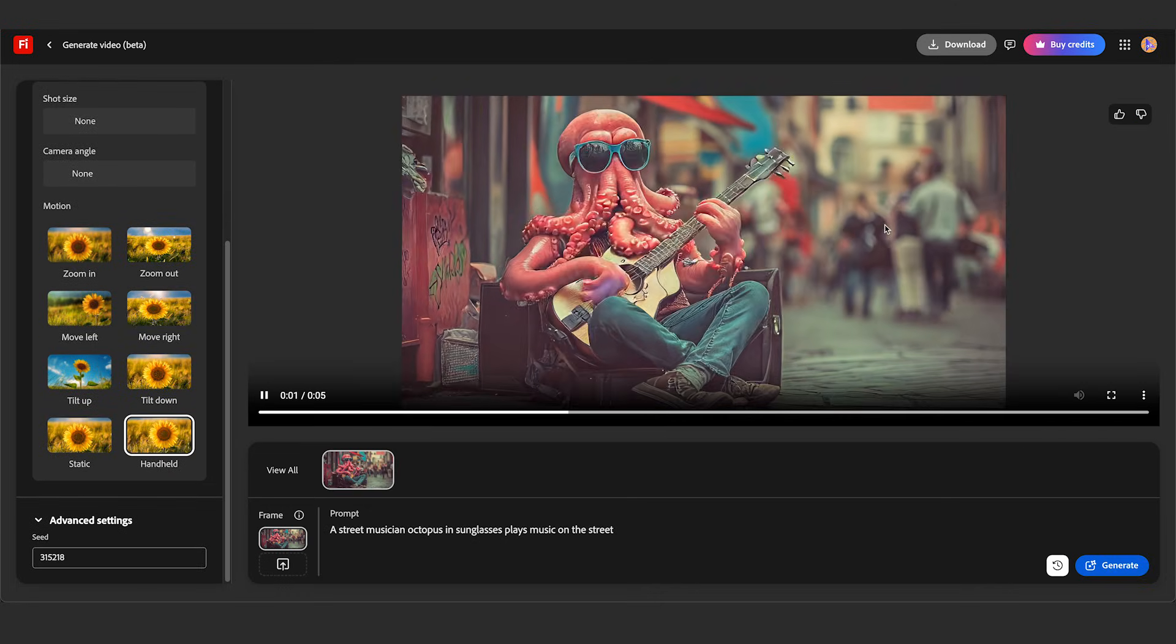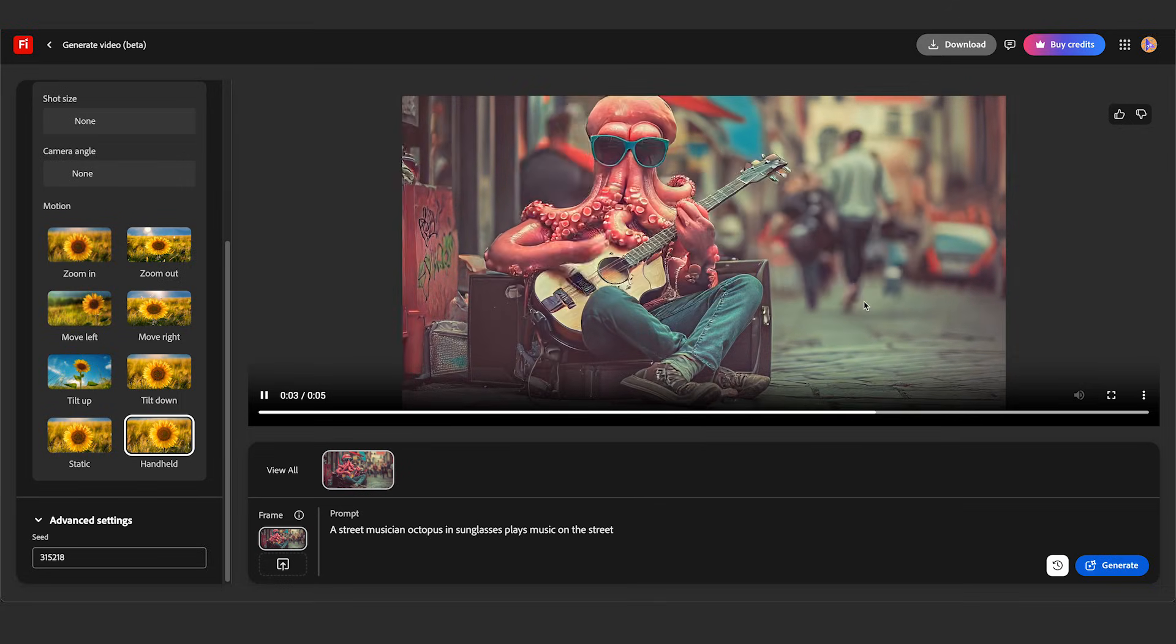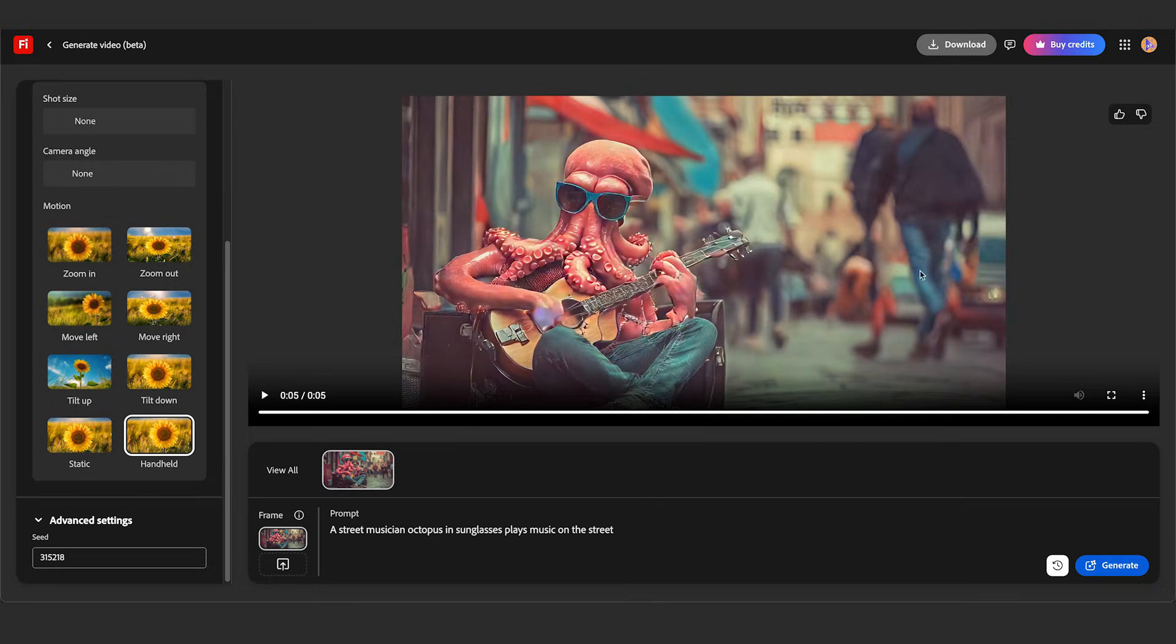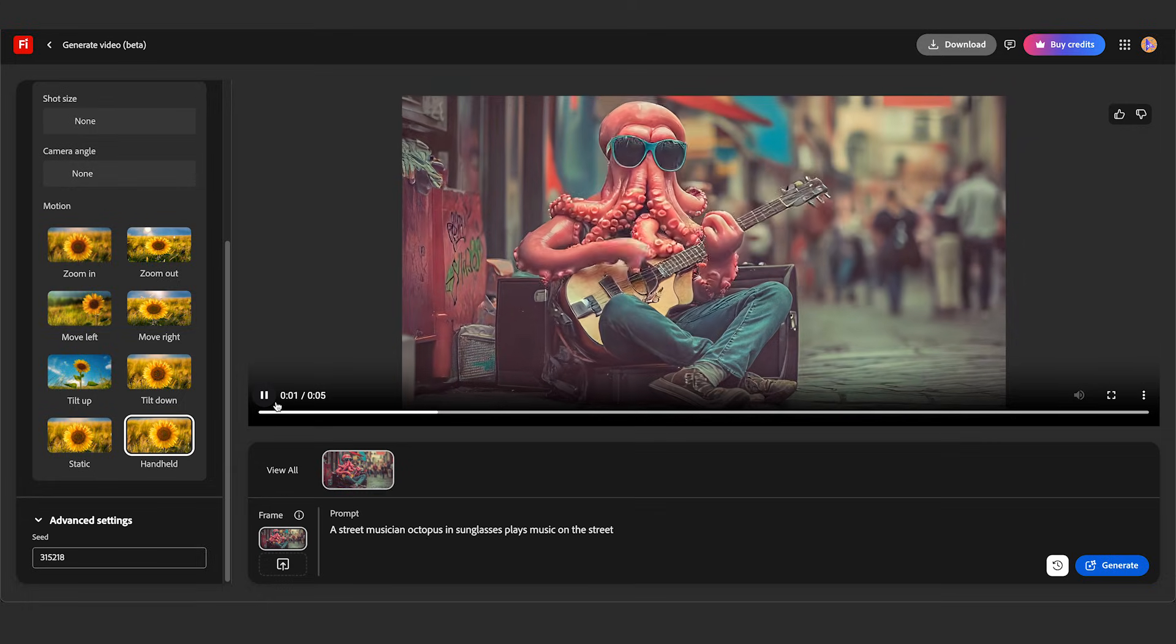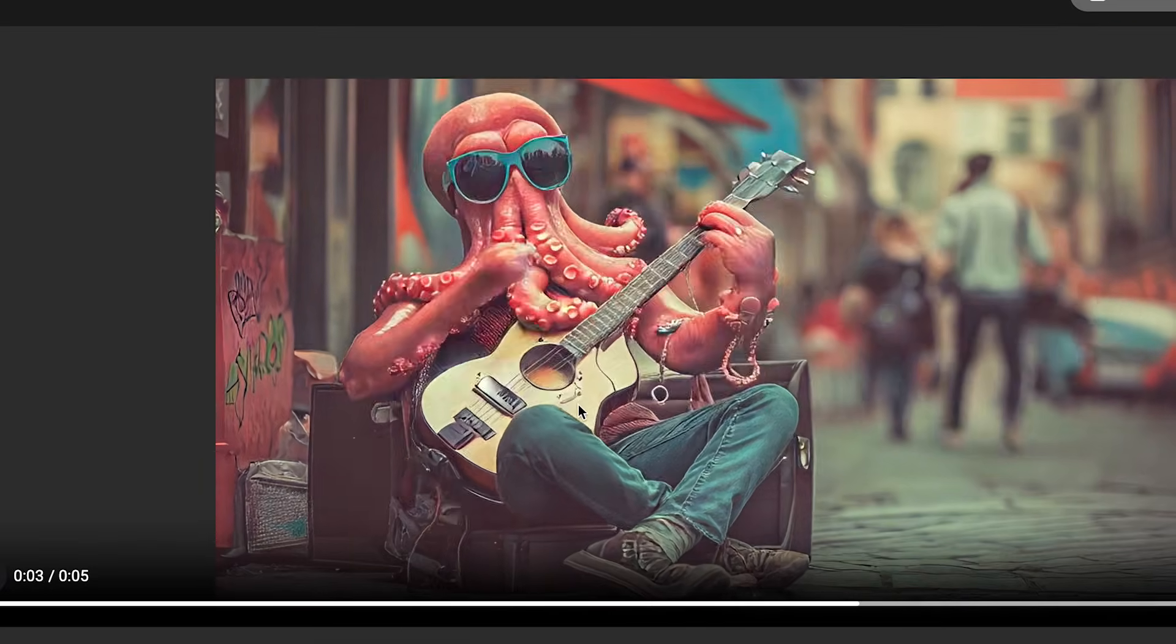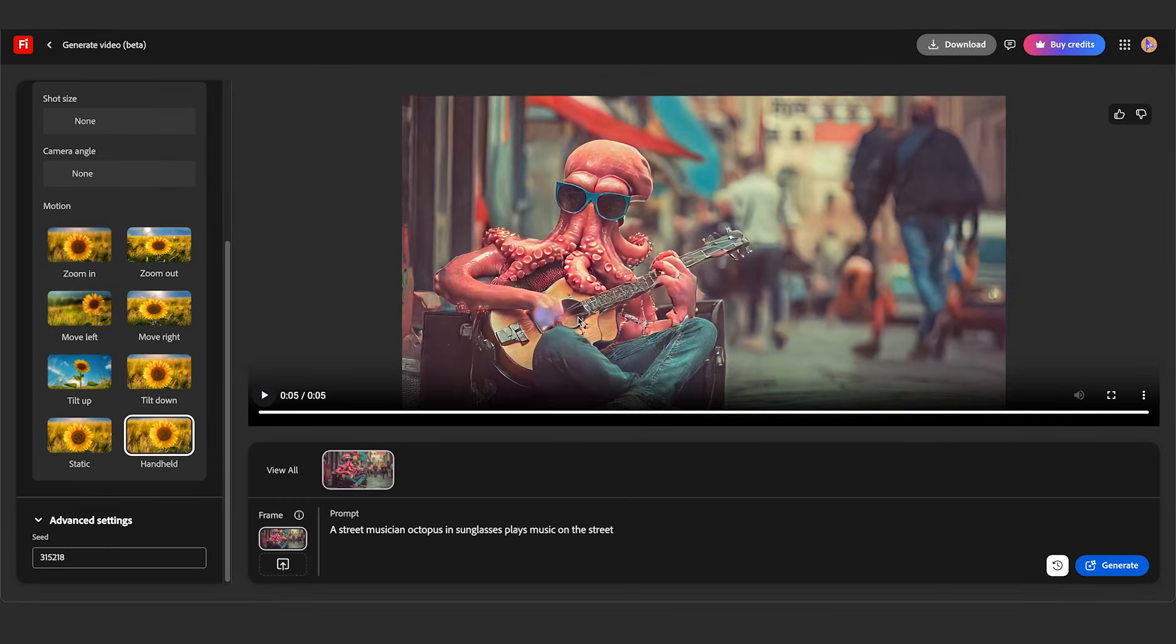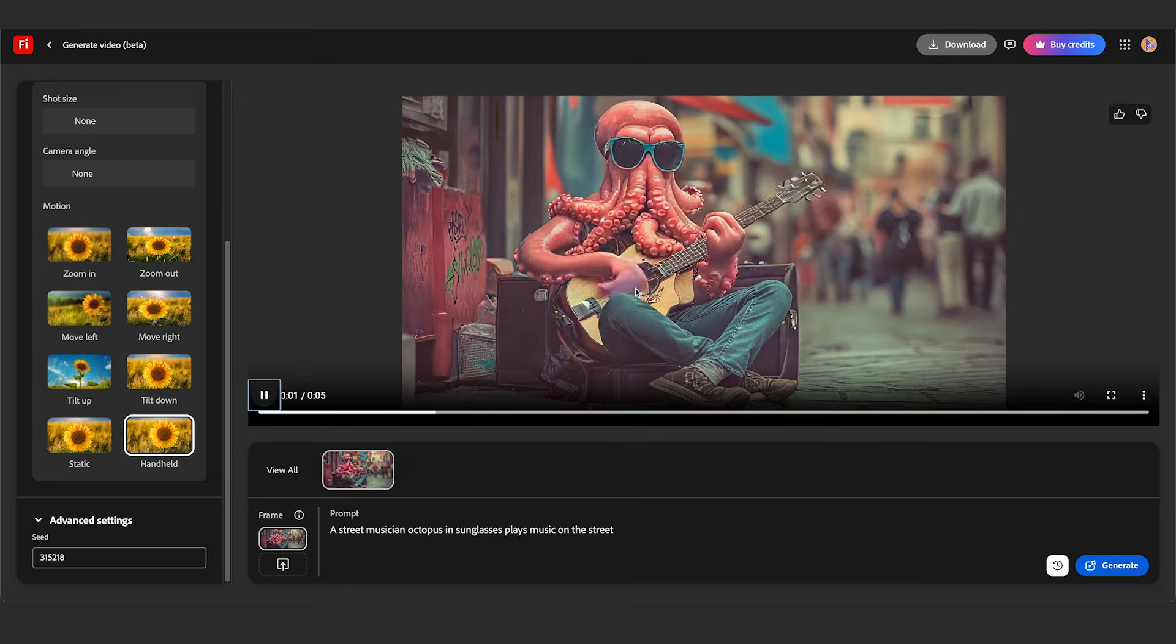You see here, it does a pretty good job with the people in the background out of focus. There's a little bit of stutter stepping, but it's out of focus, you can't really notice it. The guitar is pretty good. There's some stuff here that definitely needs work, but overall, it's pretty impressive.